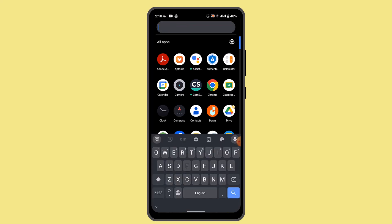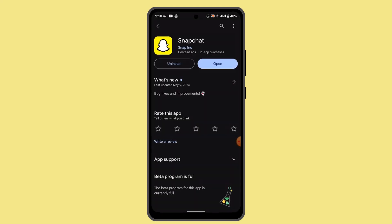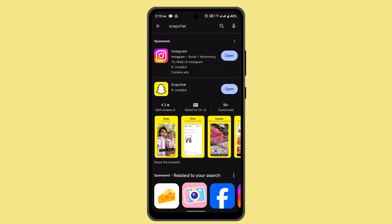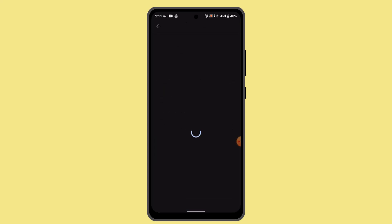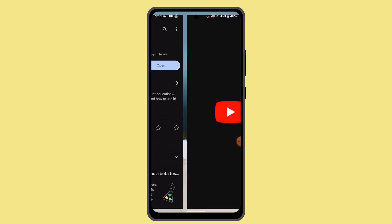First of all, go ahead and update your YouTube application. Head over to your Play Store, and on the search box type in YouTube. If you see an update button on that page, press it and wait for the application to be updated. After you're done updating, click the Open button and log in to your YouTube account.